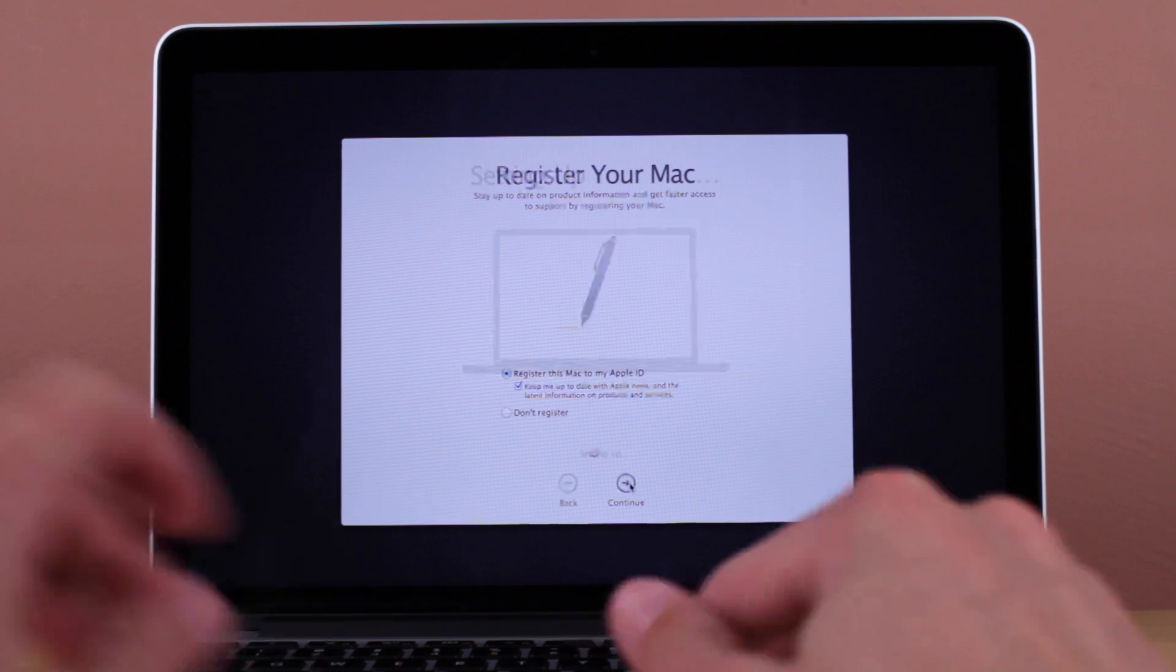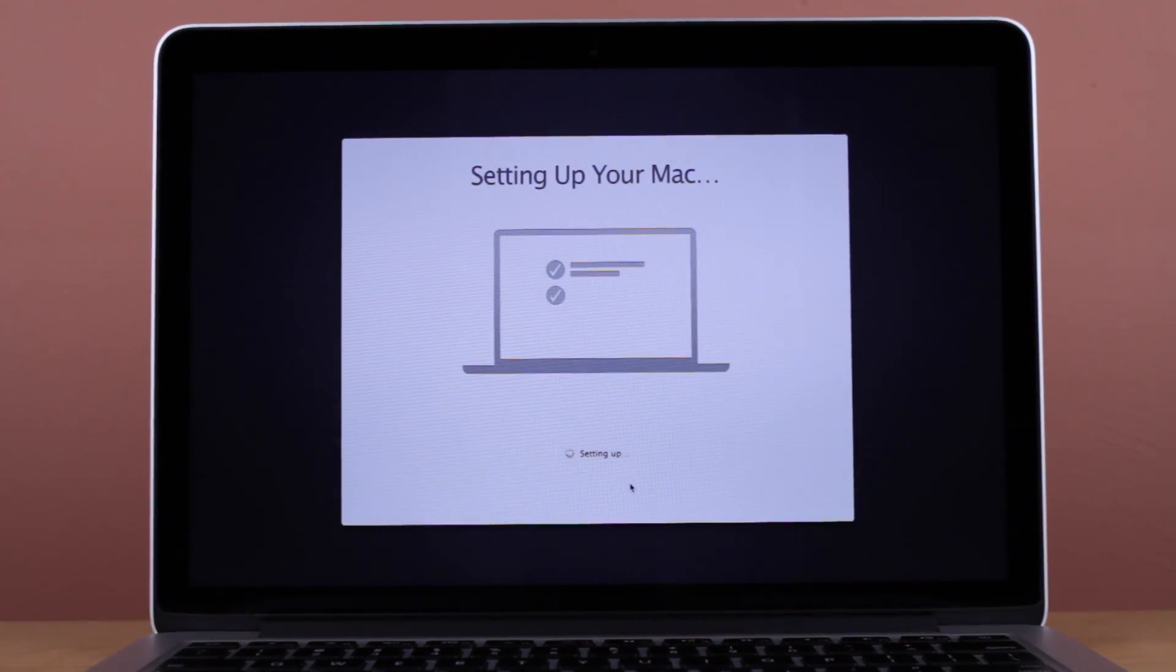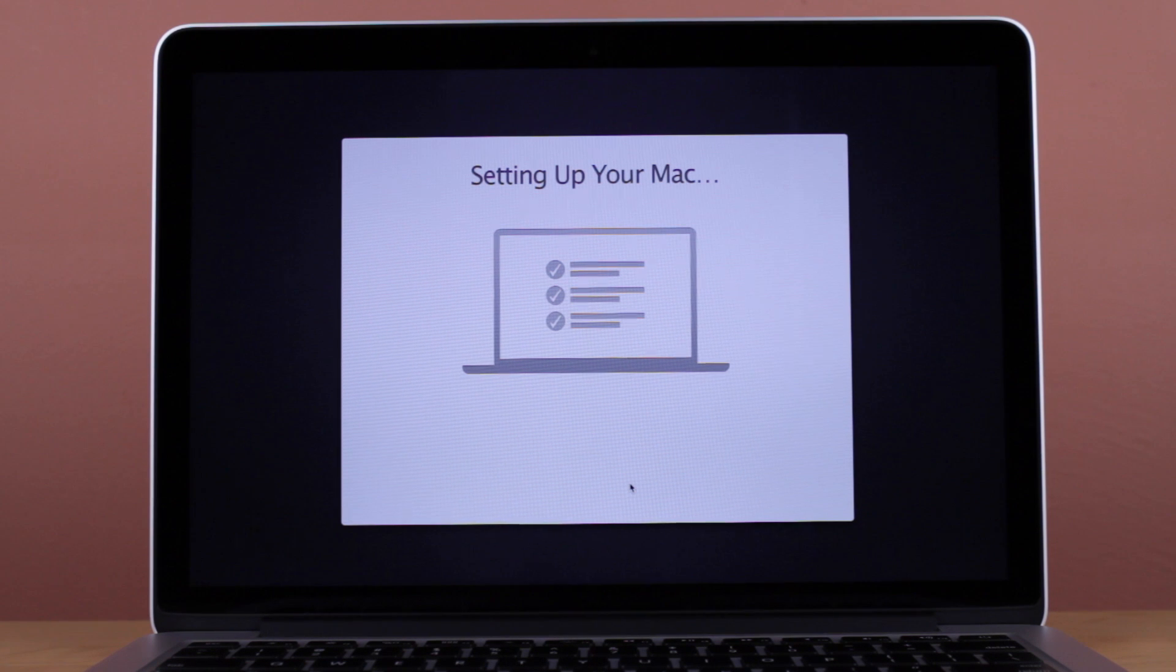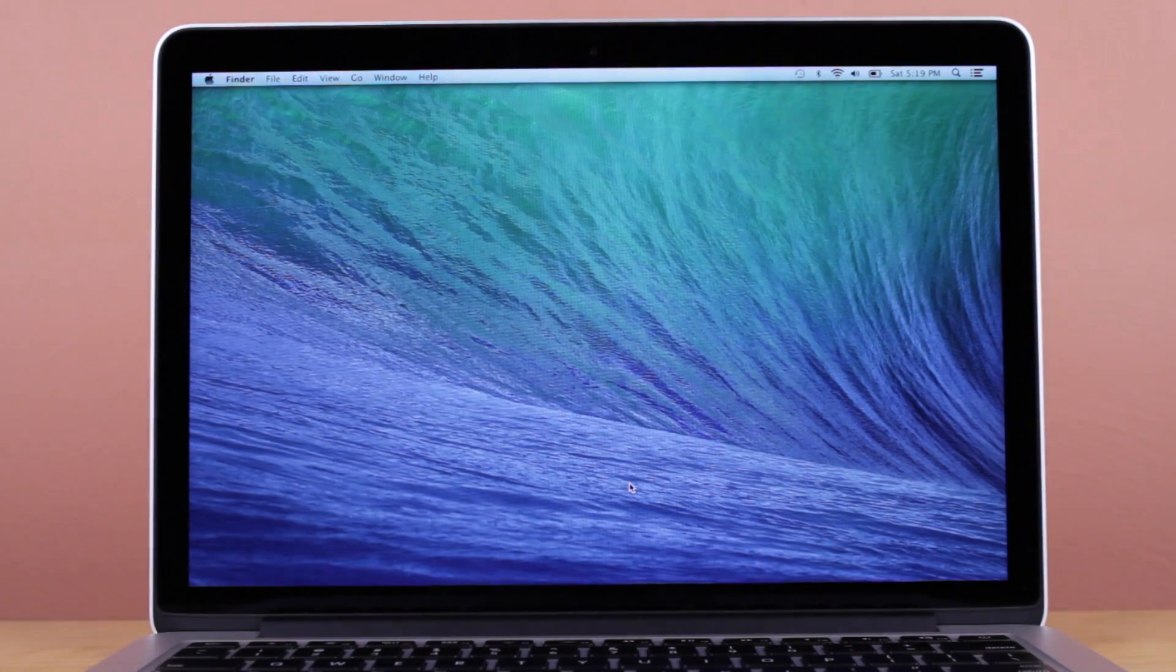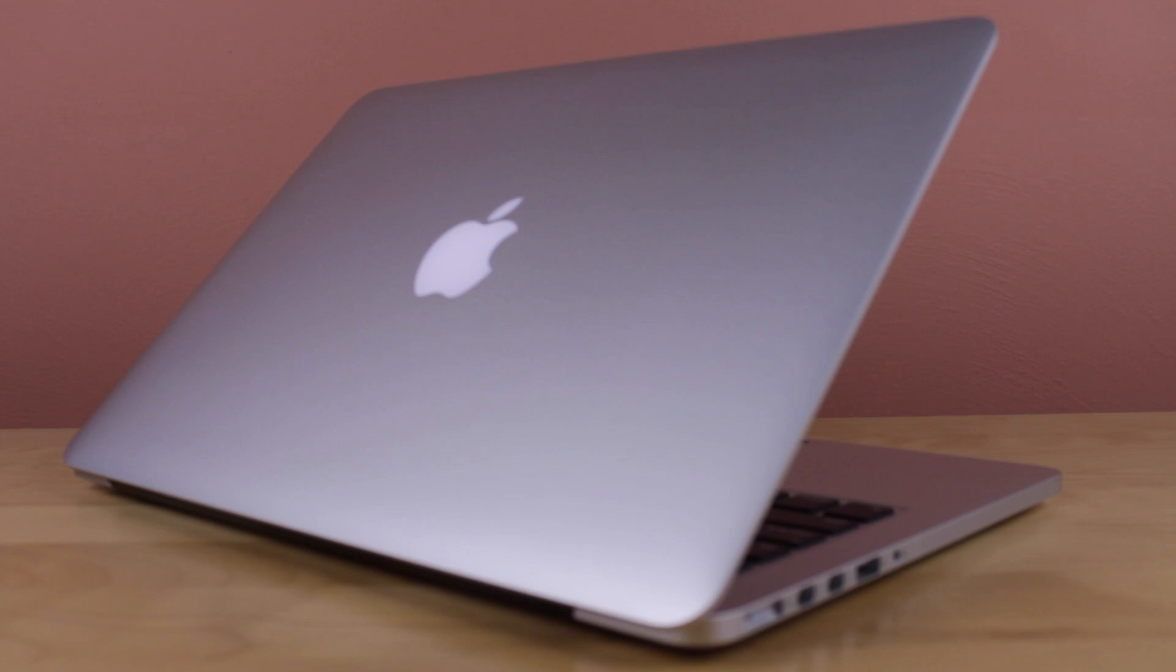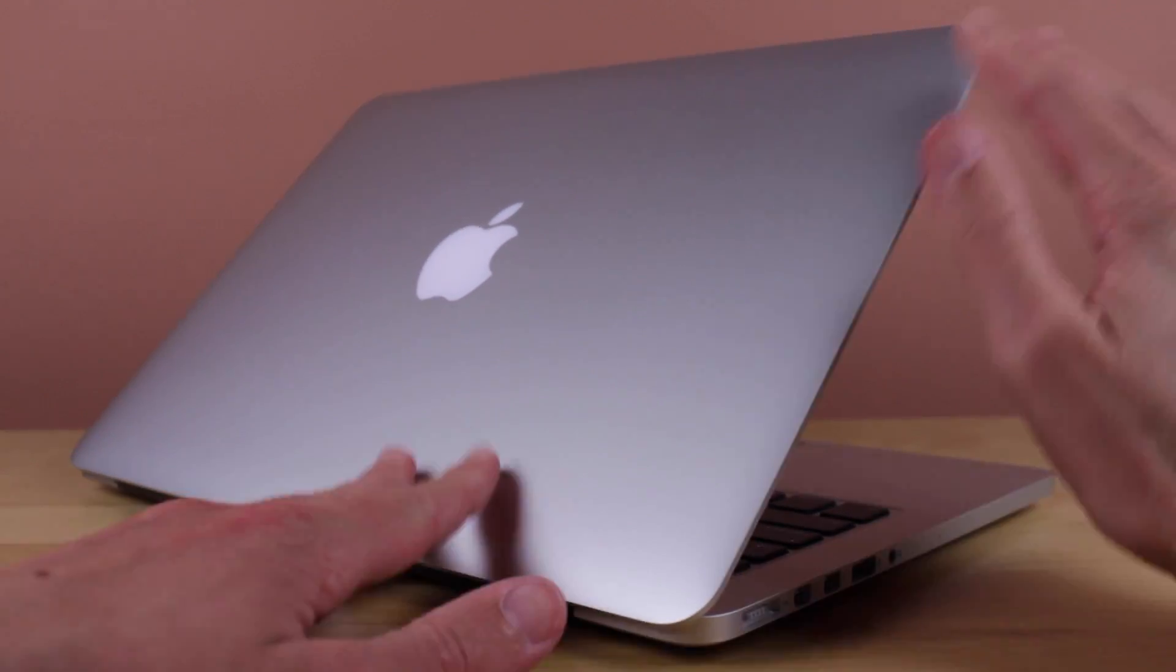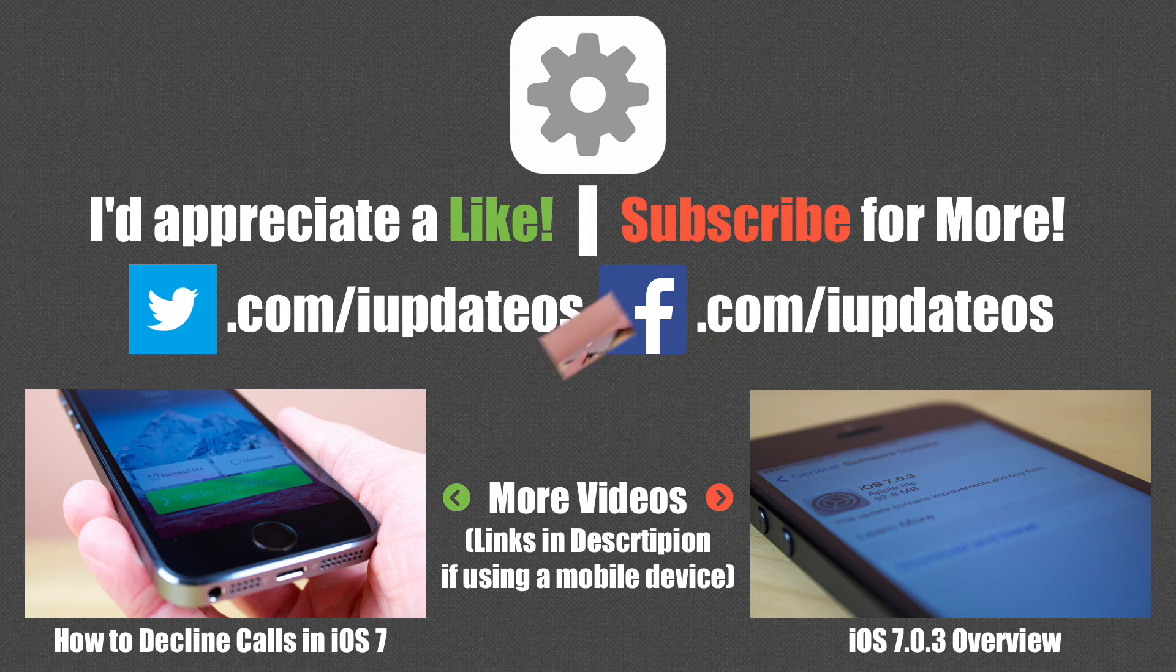That pretty much wraps up my overview and unboxing of the new MacBook Pro 13-inch with Retina display. If you guys enjoyed this video, I'd greatly appreciate it if you'd click that like button, and if you're interested in more content, make sure you hit that subscribe button. Thanks a lot for taking the time to watch this video, guys, and I'll see you in the next one.